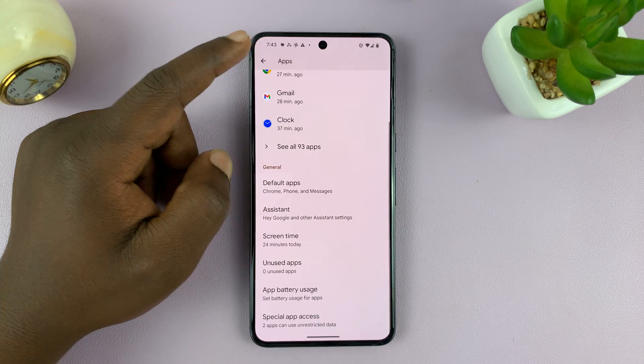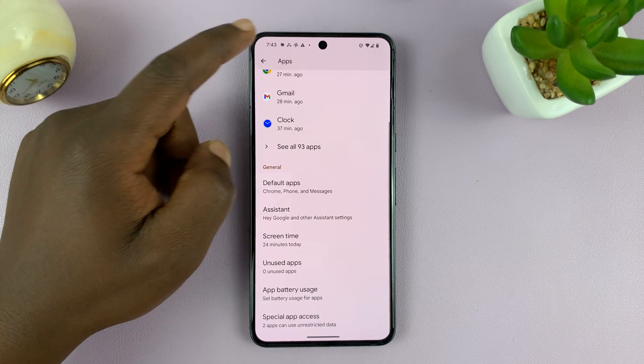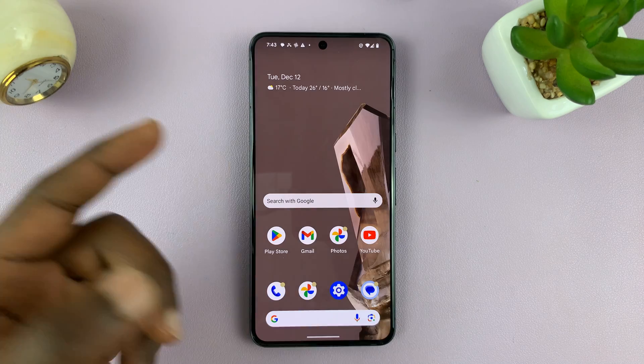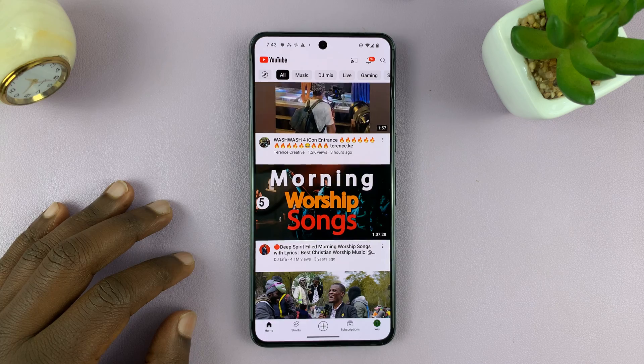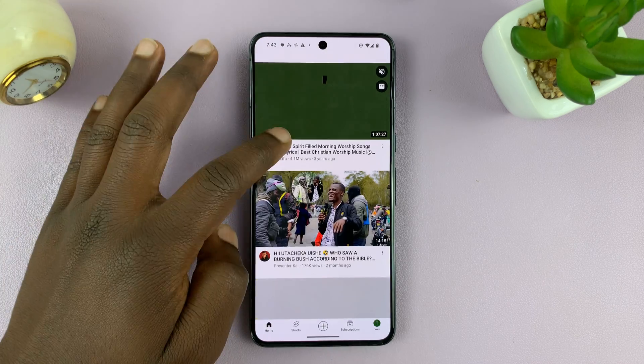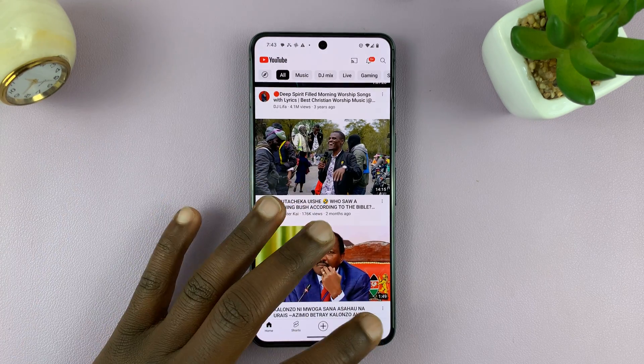So now, once you enable it, you can always launch YouTube, for instance, and start watching a video.